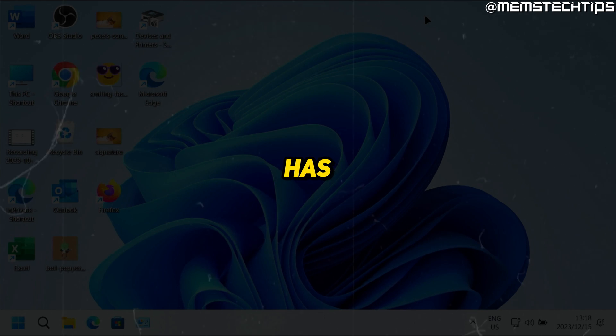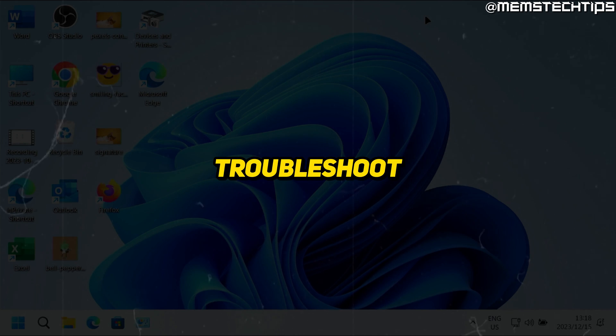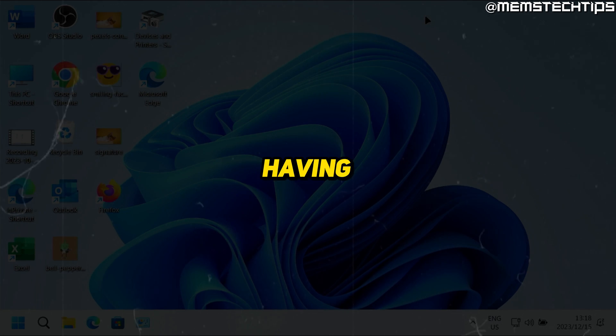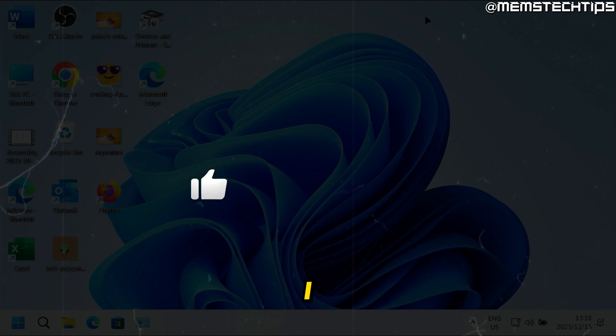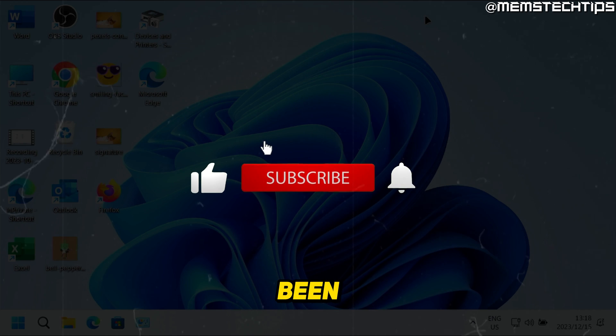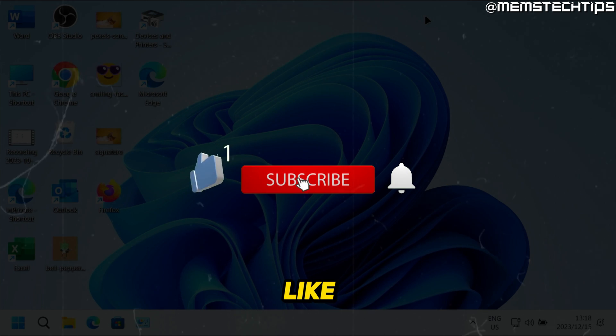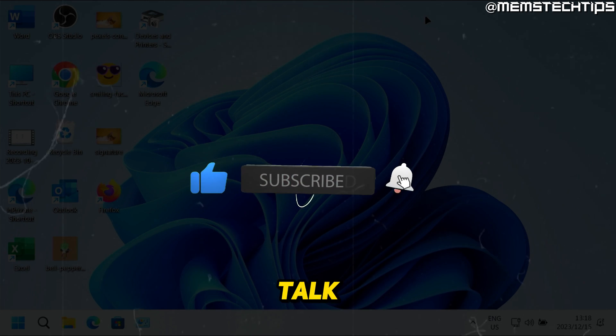This has been my guide on how to fix or troubleshoot any Bluetooth issues you might be having on your computer. I hope this guide has been useful — please like the video and I'll talk to you guys soon.